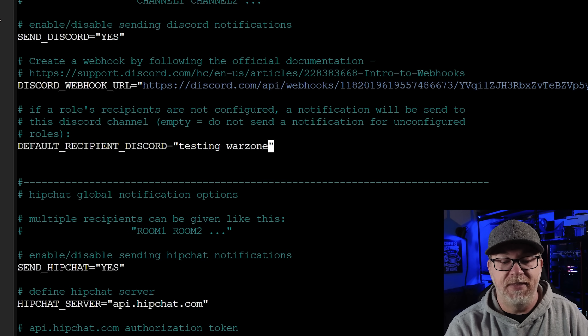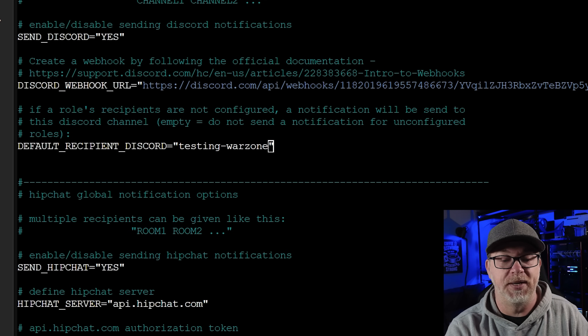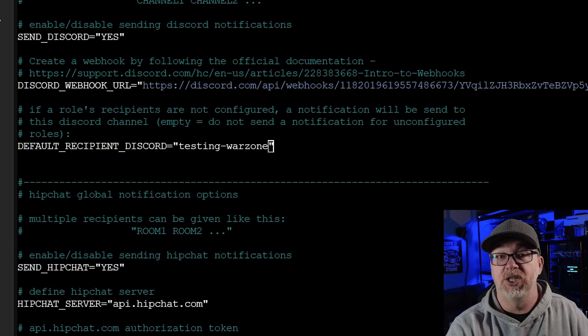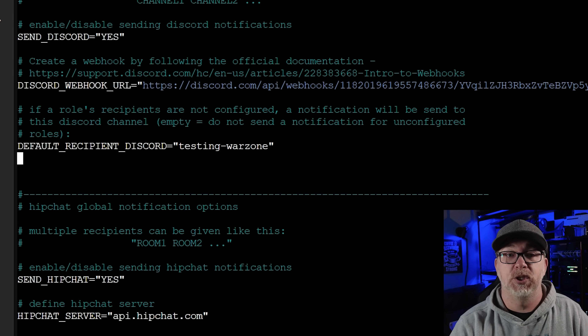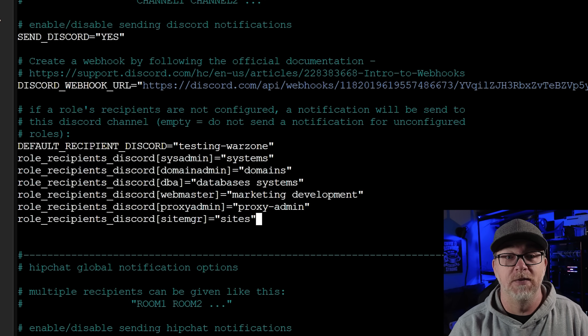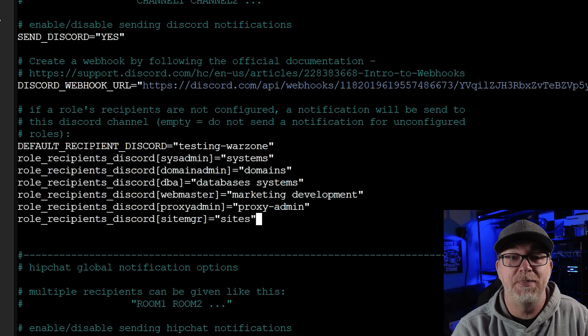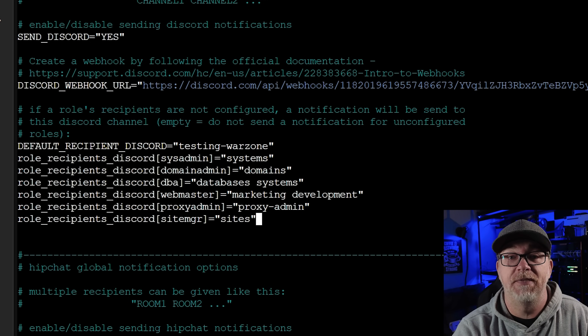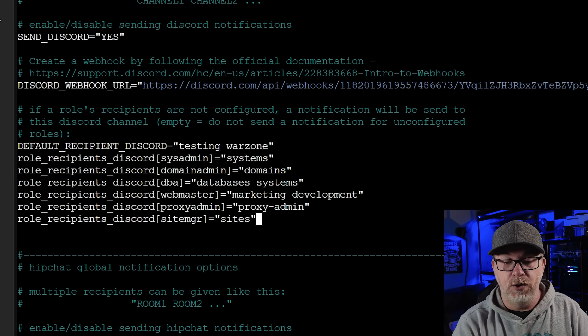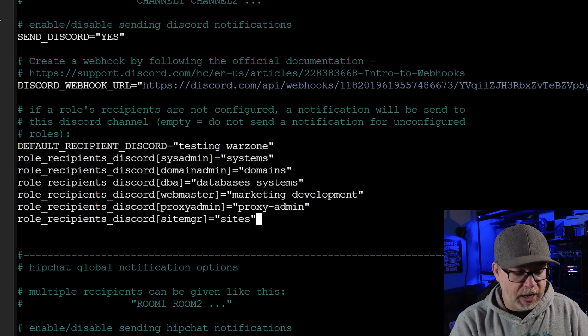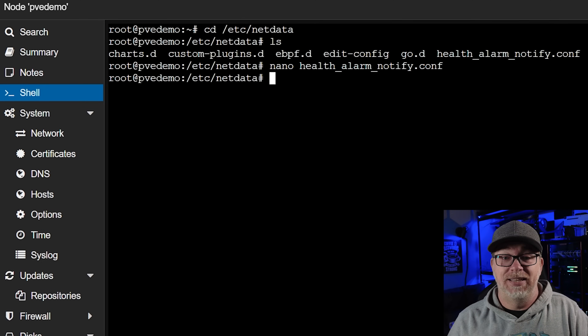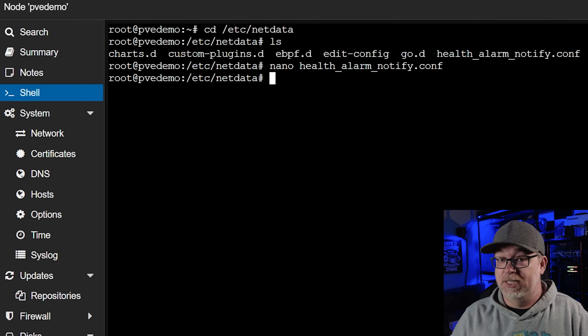Now there are some additional things we need to add as far as the role recipients, to make sure that we get all of the different notifications we want. So I'm going to drop down to a new line and paste all of this in — this is ROLE_RECIPIENTS_DISCORD for sysadmin, domain admin, DBA, webmaster, proxy admin, and sites manager, with all of the different notifications they would get. So anytime one of those notifications pops up, we should get a notification in our Discord server. I'll do Ctrl+O and Enter, then Ctrl+X to save and exit. Simple enough.